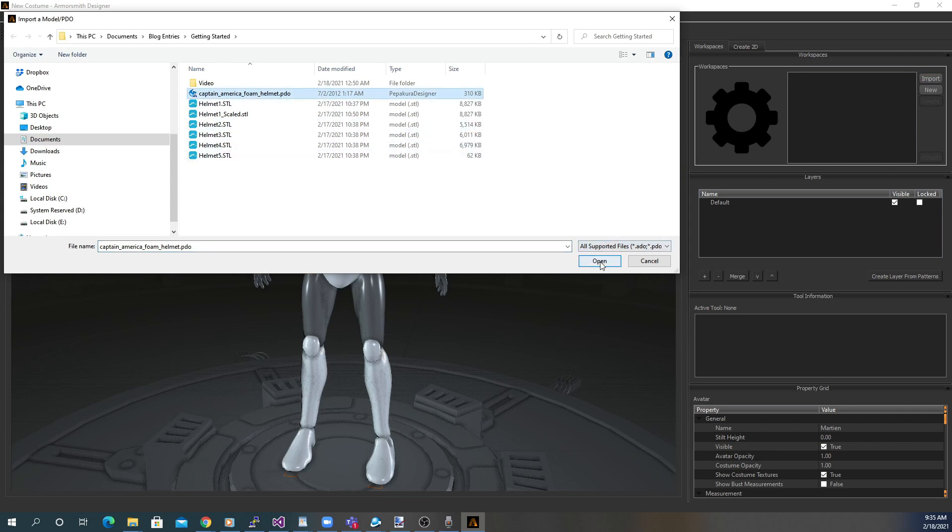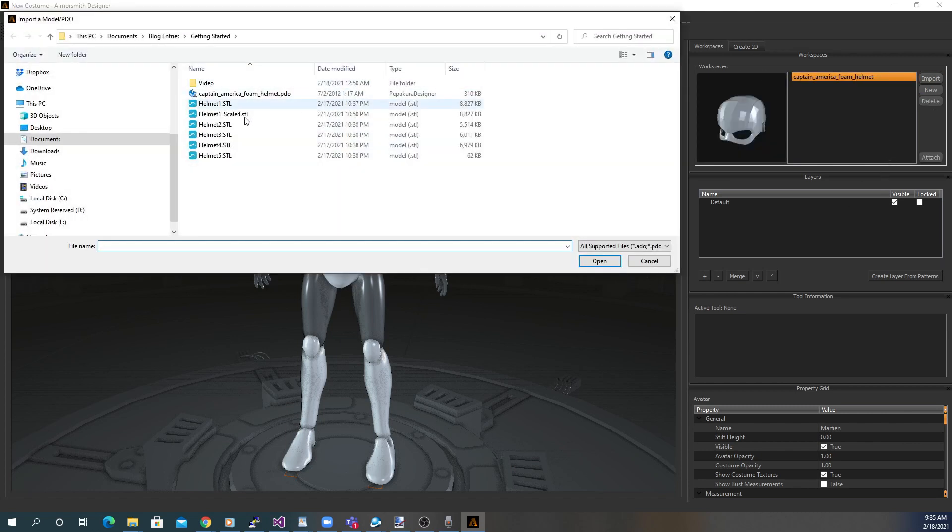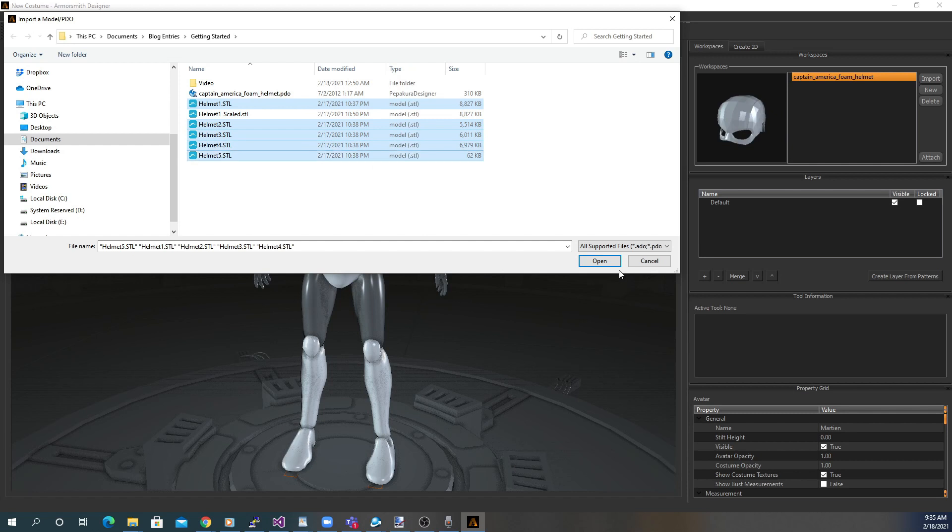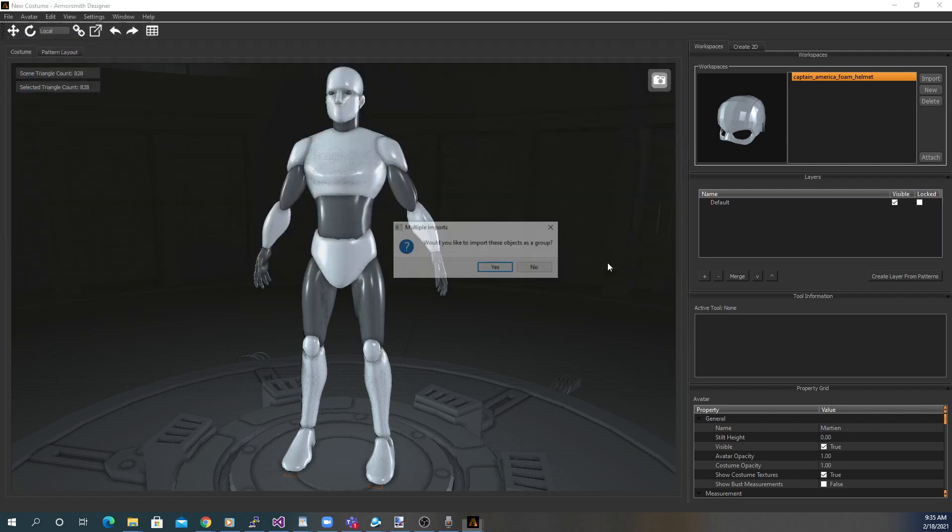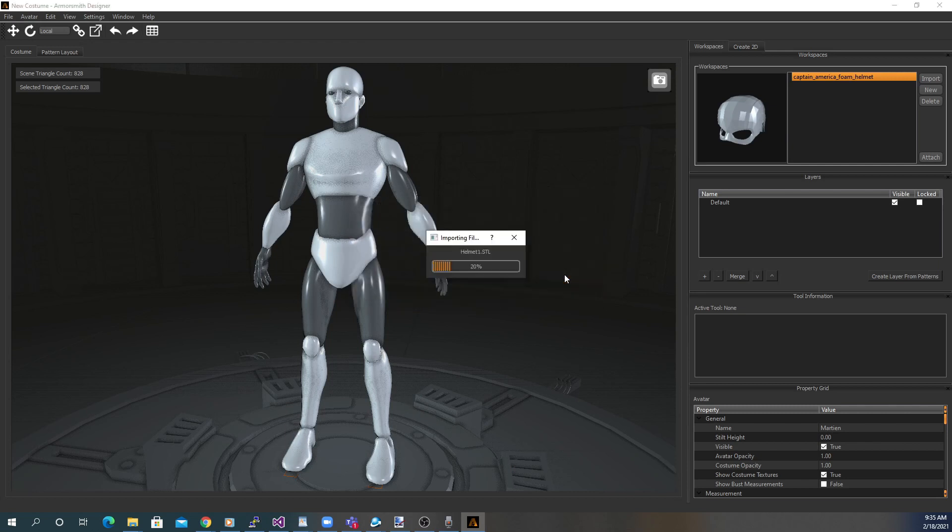You can either select a single model or you can select multiple models. This can be useful if you have a model broken up into multiple parts as you can bring it in as a group of connected parts or you can leave them as individual pieces. Here we're bringing in the pieces of a helmet and naming that group Helmet.